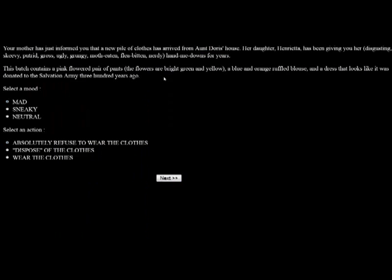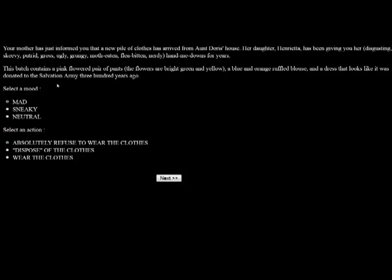Your mother has just informed you that a new pile of clothes has arrived from Aunt Doris' house. Her daughter Henrietta has been giving you her disgusting, skeevy, putrid, gross, ugly, grungy, moth-eaten, flea-bitten, nerdy hand-me-downs for years. This batch contains a pink-flowered pair of pants, a blue and orange ruffled blouse, and a dress that looks like it was donated to the Salvation Army 300 years ago. We can either be mad, sneaky, and neutral. We're going to be sneaky, and we're going to dispose of the clothes.